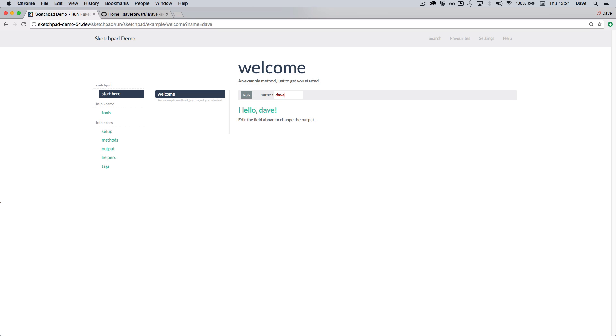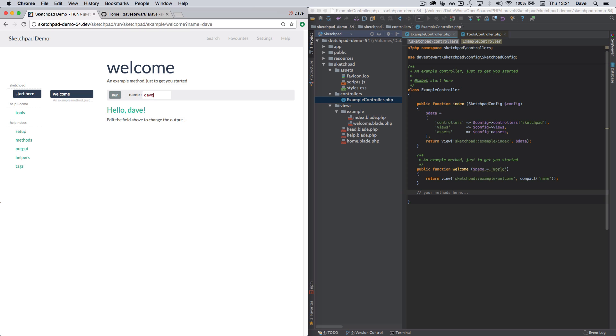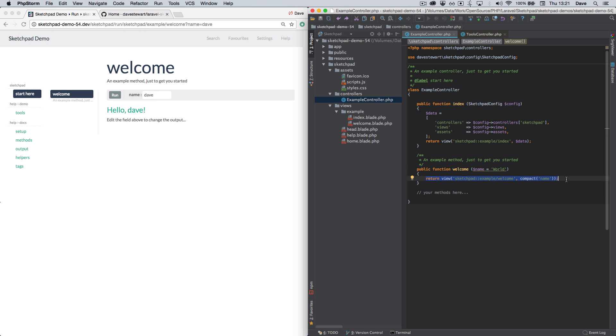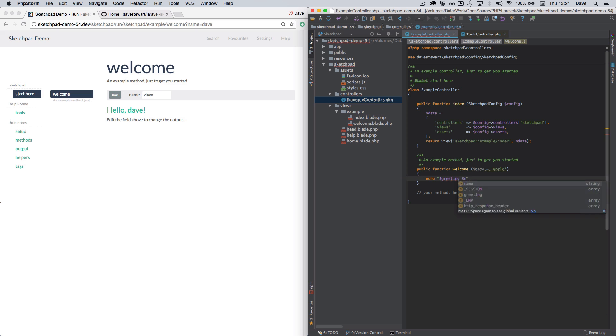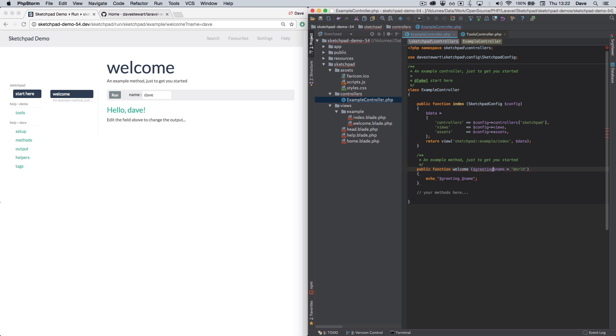However, the real beauty of Sketchpad is not just the one way interaction, but the two way interaction. Let's say we want to make this method have a greeting perhaps. I'm going to change the code here. And we're going to say greeting name. Let's add that as a parameter greeting equals hello. And we're going to save that.